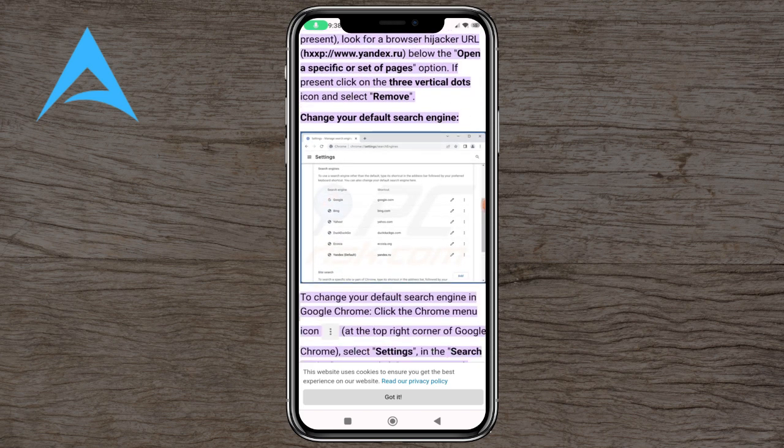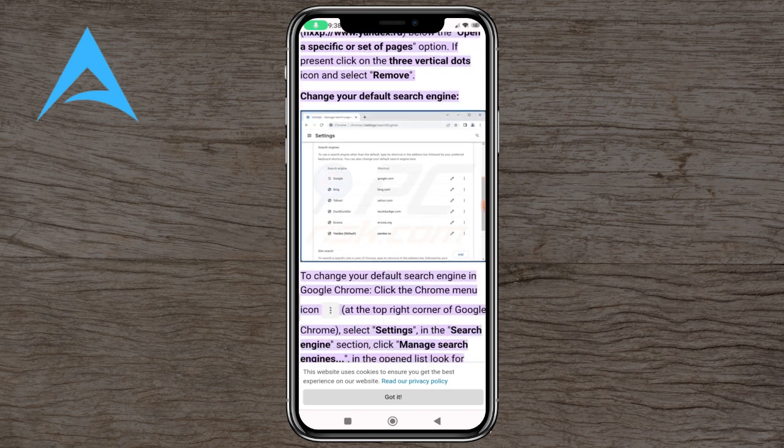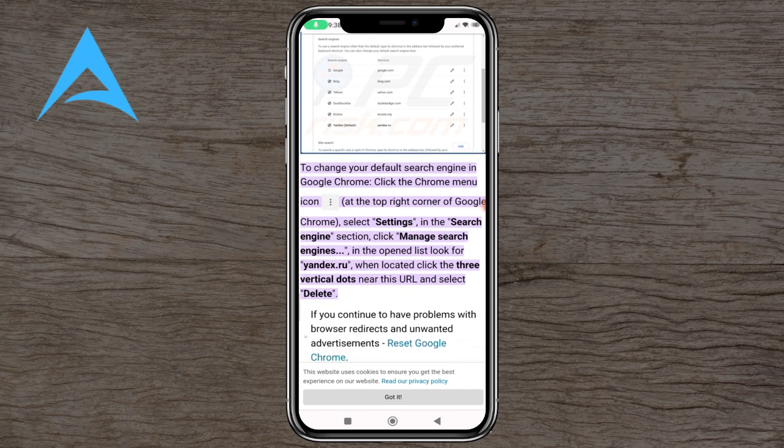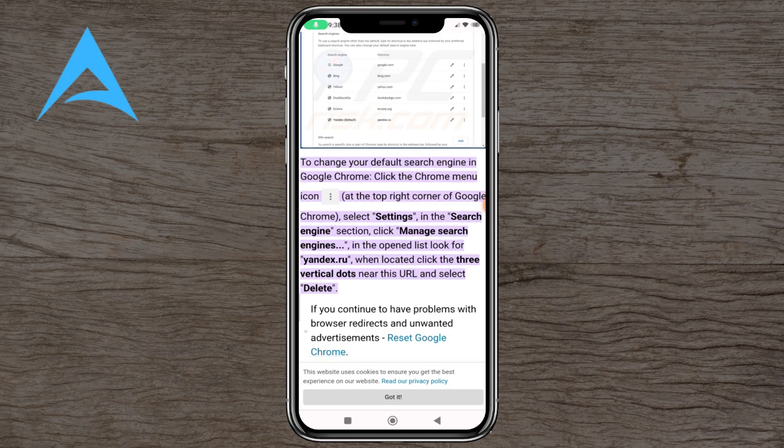This is a way for you to change your default search engine. Select Settings in the Search Engine section, click Manage Search Engines, and in the open list look for yandex.ru and you can remove it if you wish.